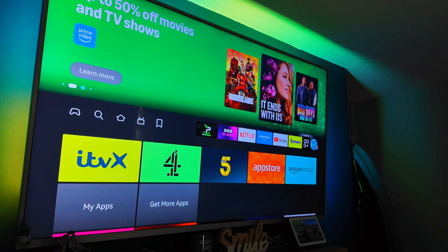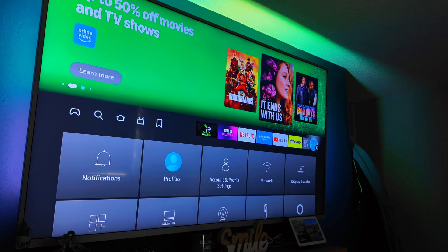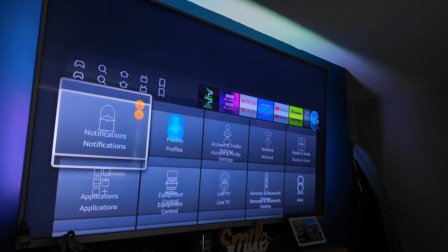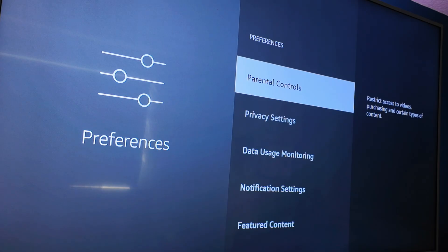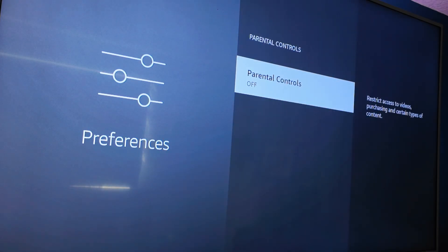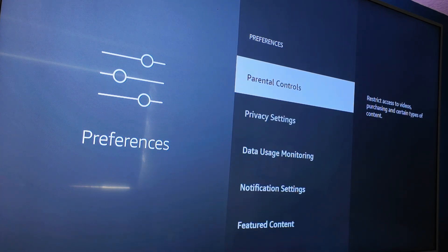Let's get these settings sorted. Head on over to the Settings tab on the Amazon Fire Stick, then go down to Preferences. Let's start with Parental Controls — self-explanatory. If you've got kids and you want to turn it on, turn it on.